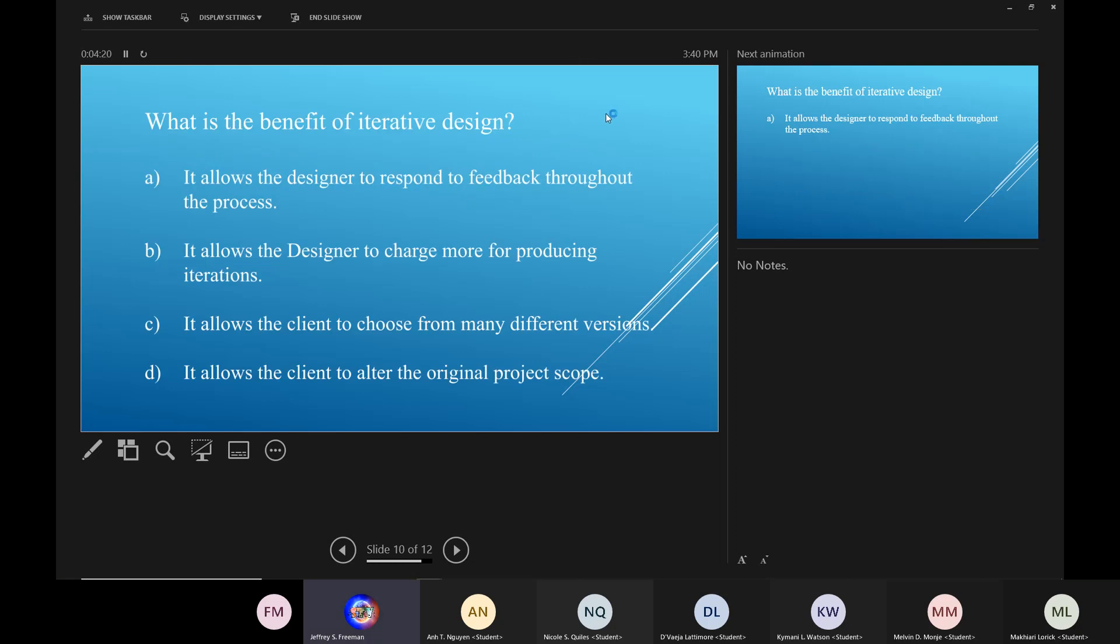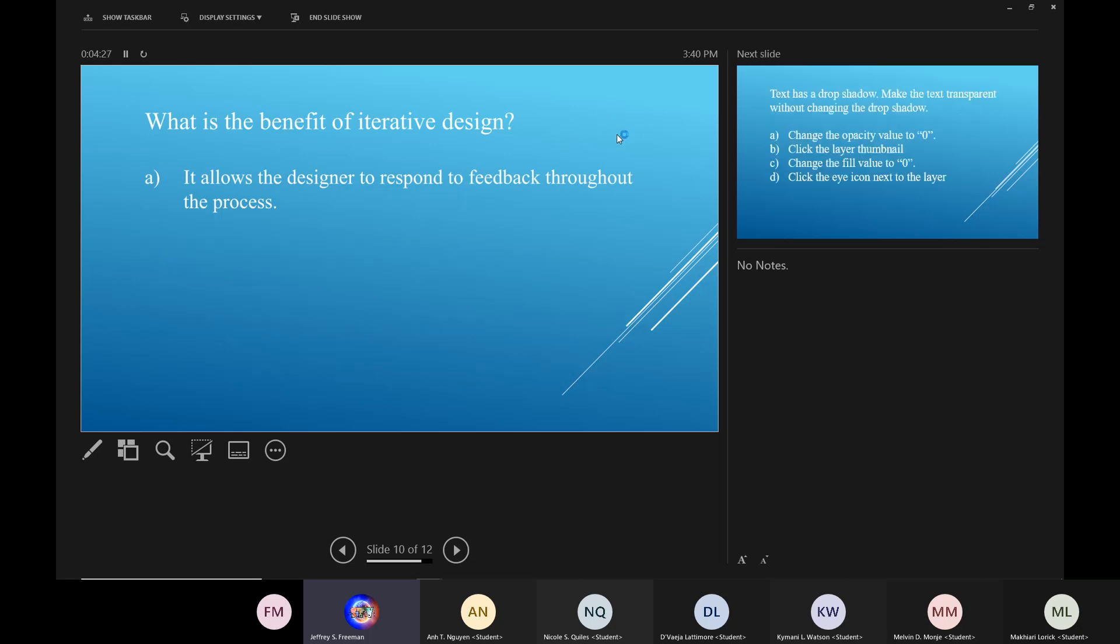What's the benefit of iterative design? It allows the designer to respond to feedback throughout the process.